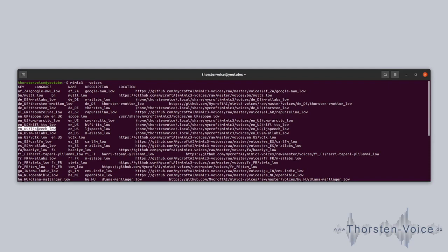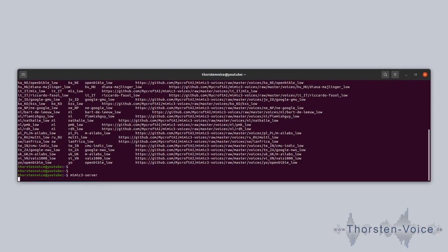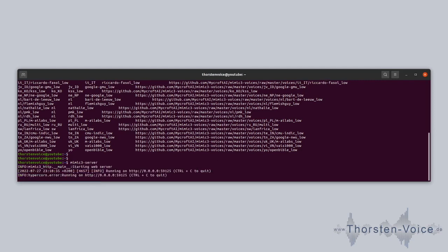Now we have the key required for the Home Assistant configuration. Let's run the Mimic3 server process — this will bring up a simple web server with an API backend, available on port 59125. If you've had experience with another text-to-speech solution called MaryTTS, you might be familiar with that specific port. Mimic3 is compatible with the MaryTTS backend.